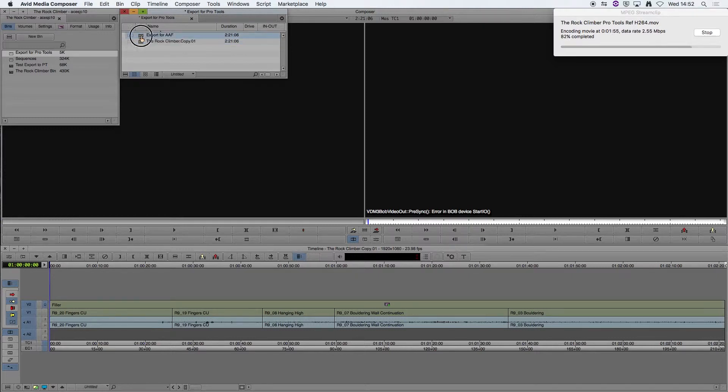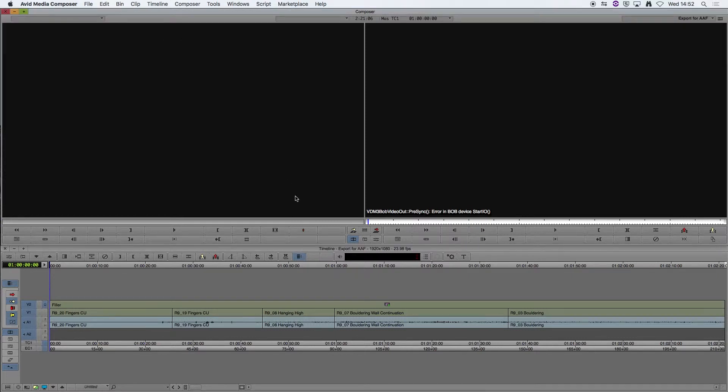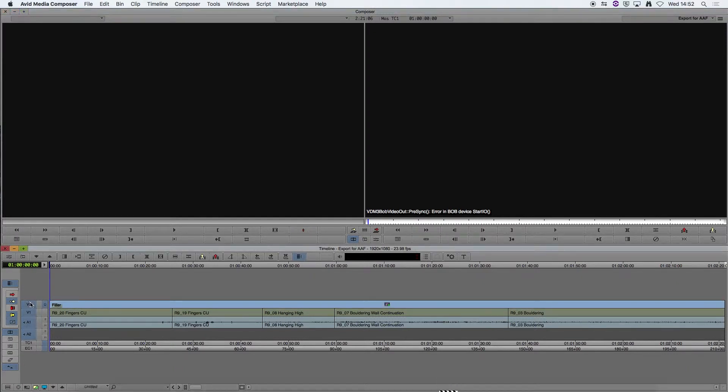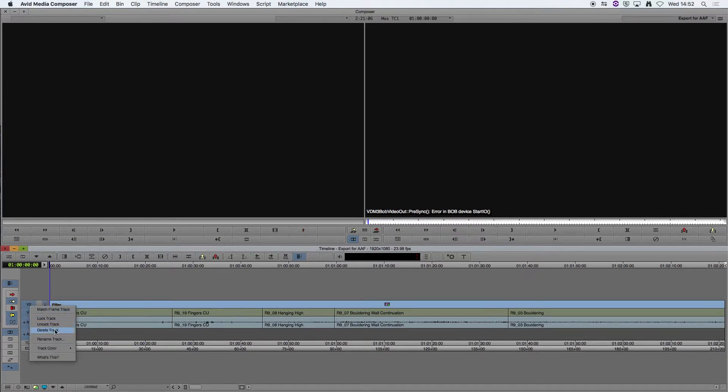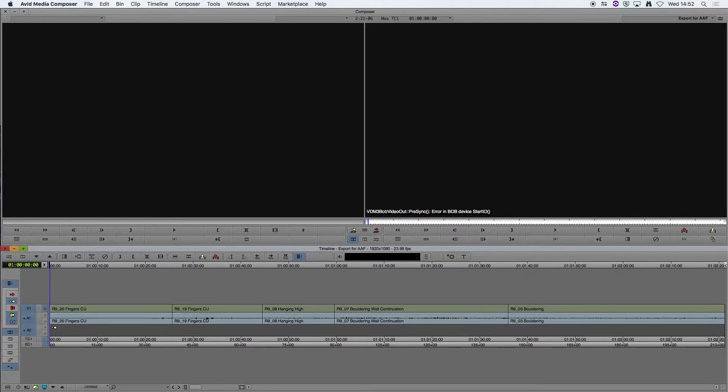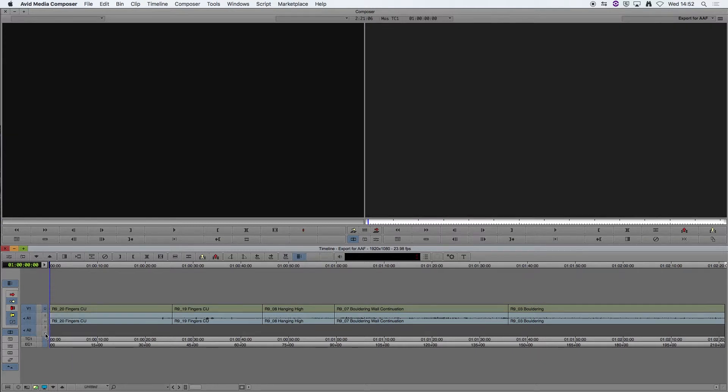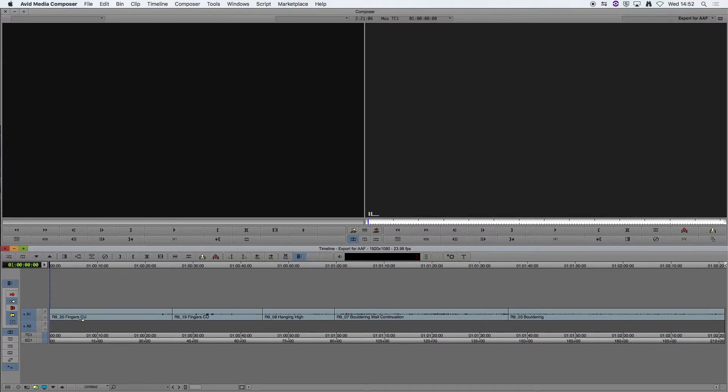I'm going to open that sequence. Now we're going to delete all our video files, and you can do that by right clicking and delete track. So all we're doing now is working with audio.